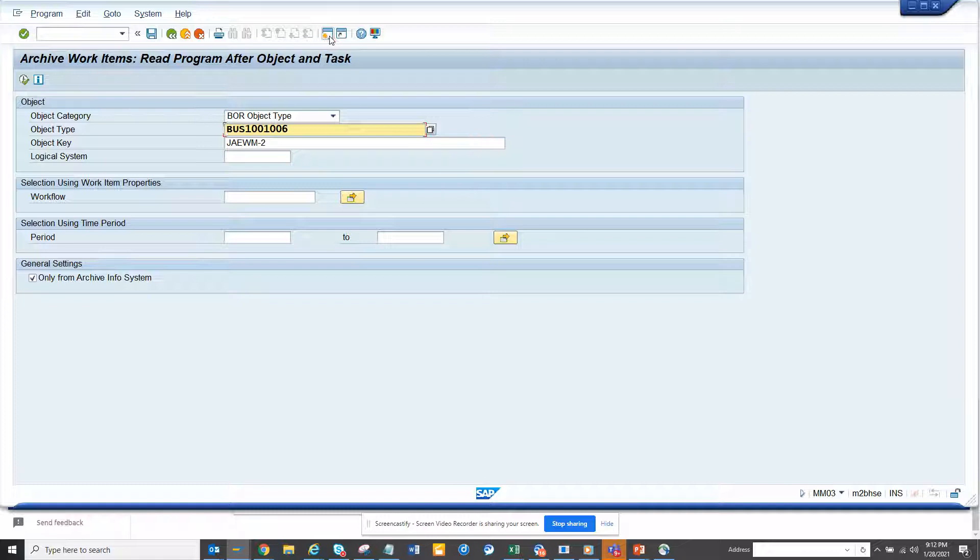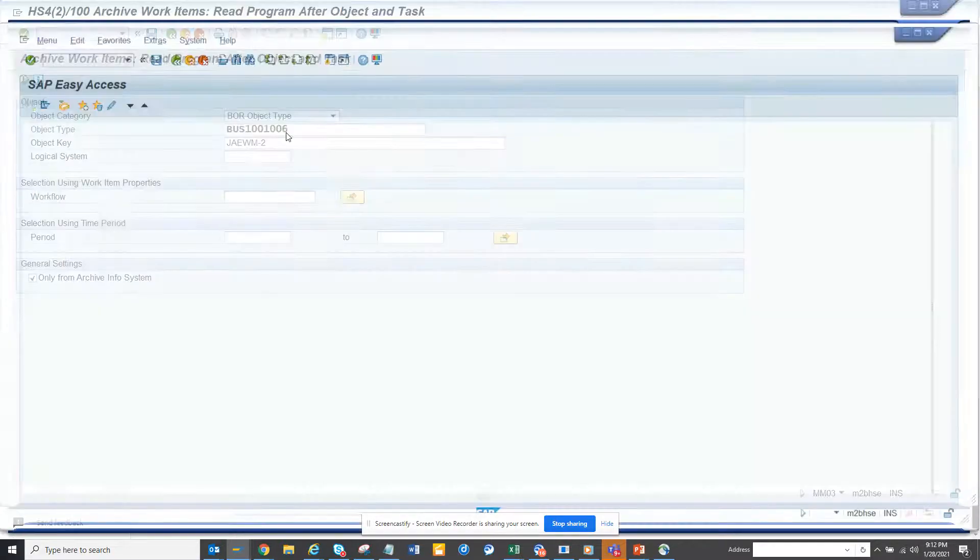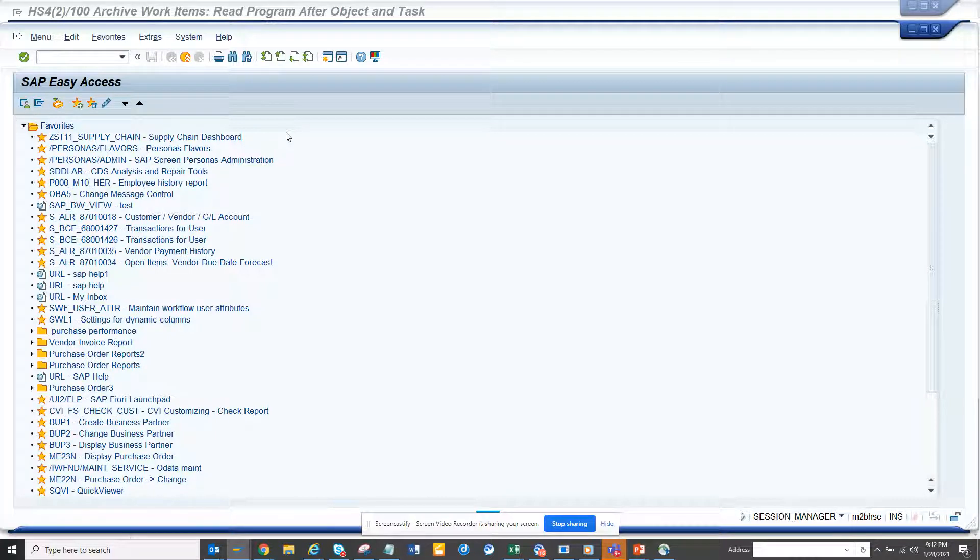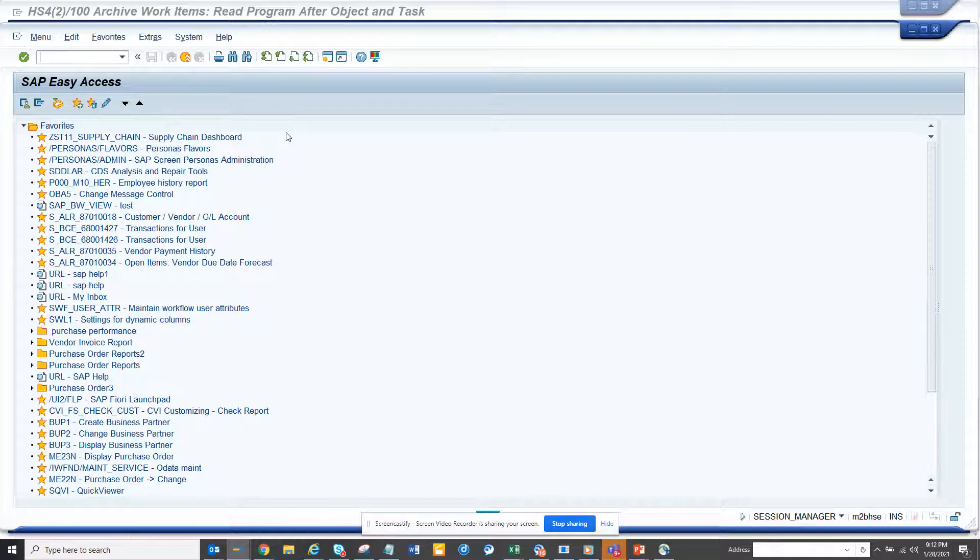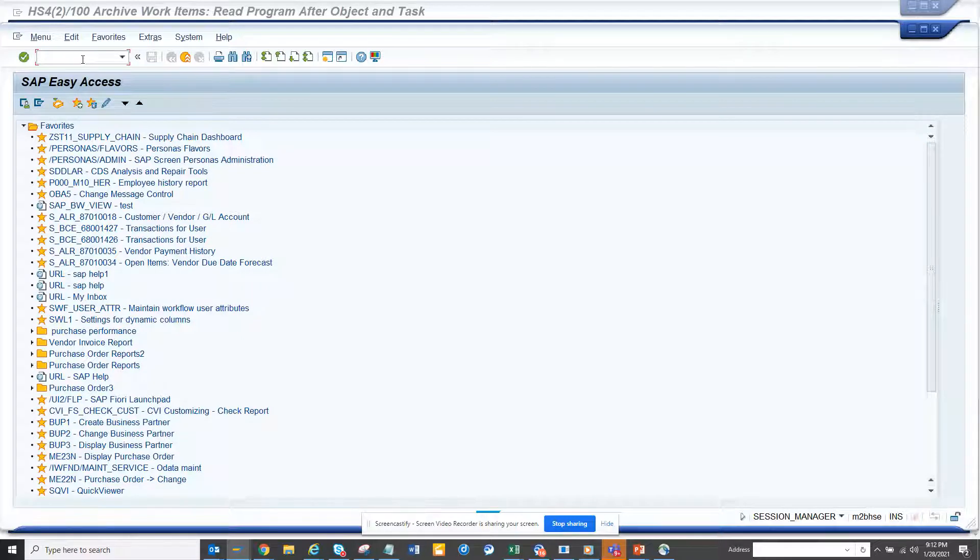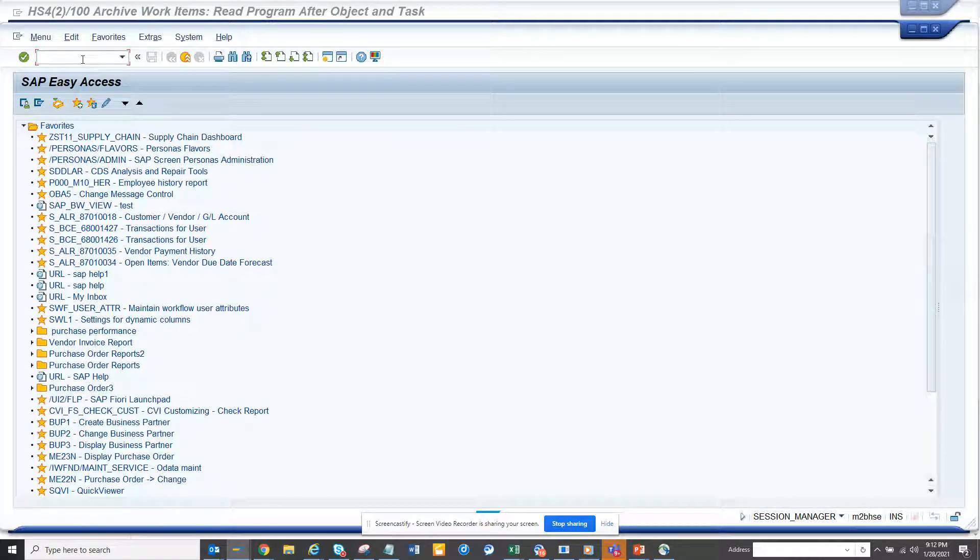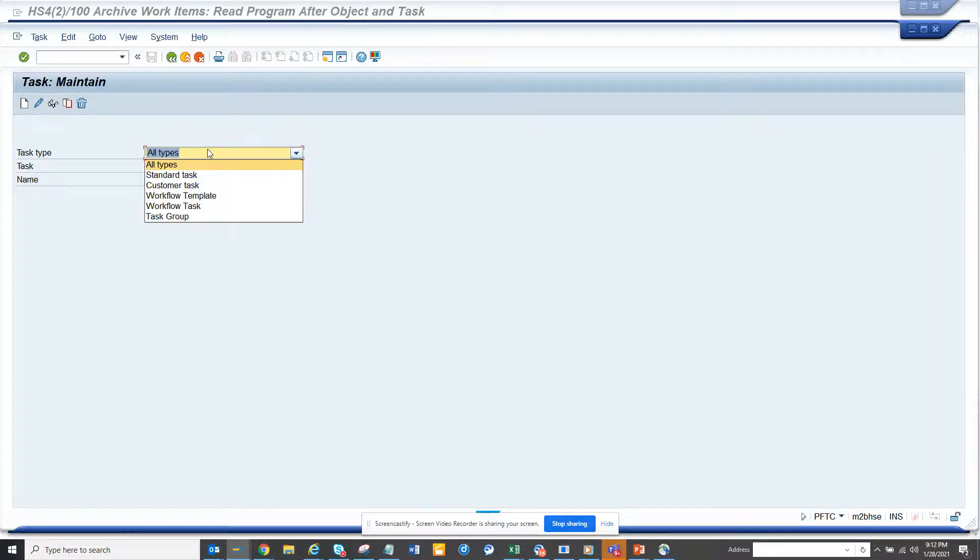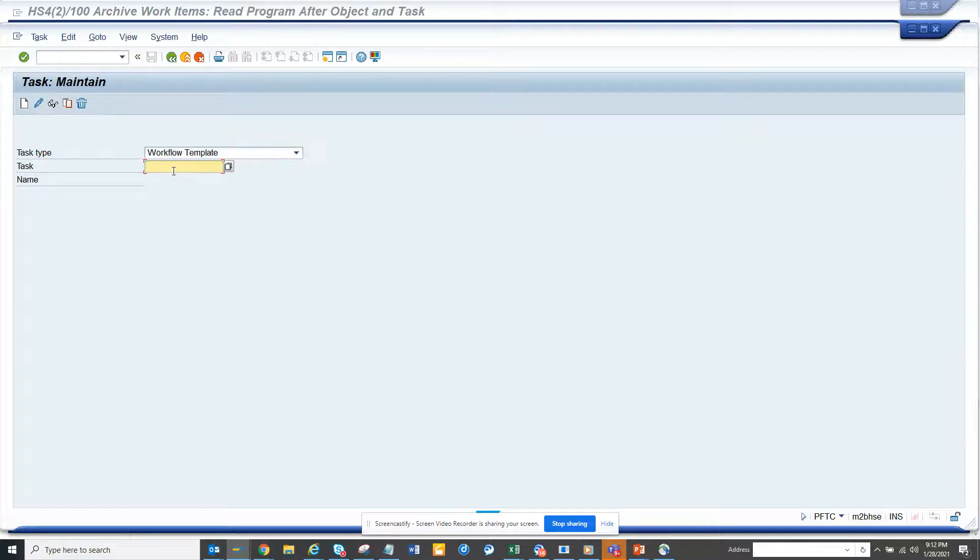So this workflow is a workflow where we will trigger it manually from the standard transaction, and it will give some messages. That's the process we are going to build. The first thing is we are going to transaction PFTC. That's the transaction where you create your workflow template. Here you select workflow template.